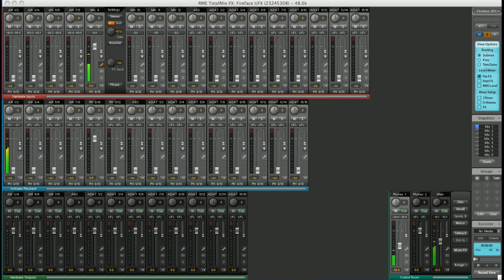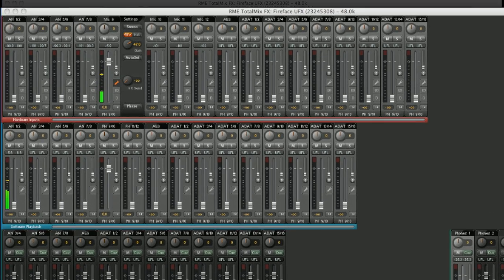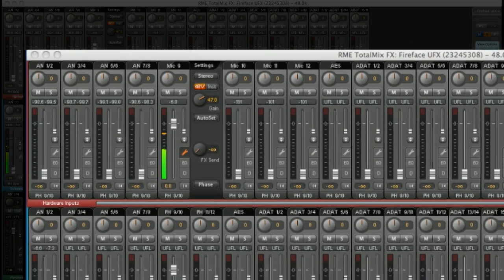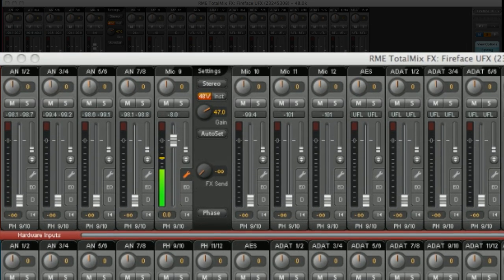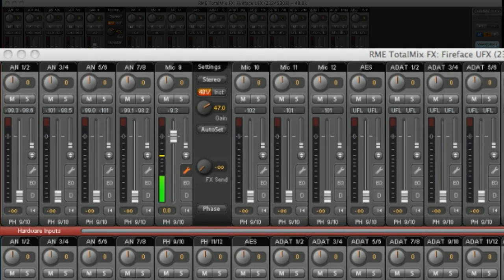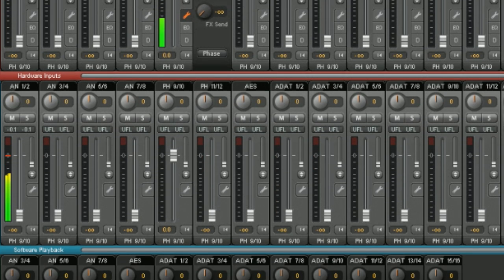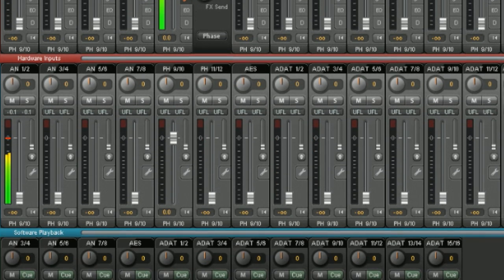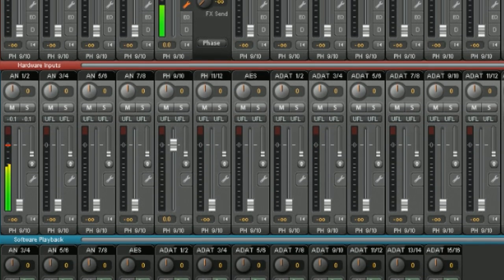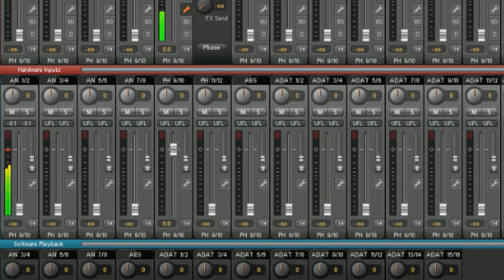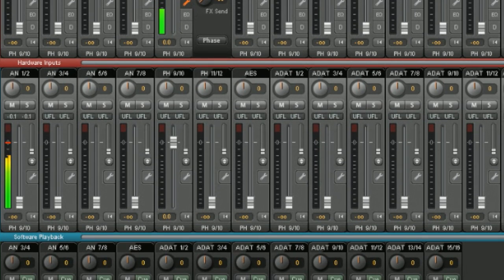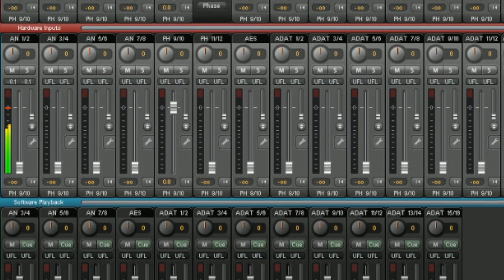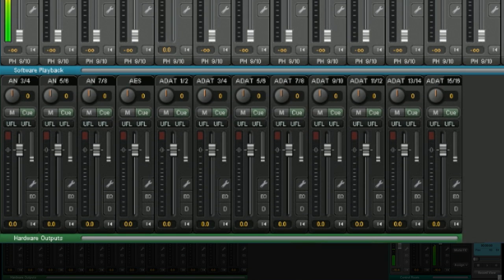Okay, so let's look at routing in TotalMix FX. You can see in the main TotalMix window that you have three banks of faders. The top row corresponds to all the hardware inputs on the Fireface itself. The middle row is your software output, so any output you have from Logic, Cubase, iTunes, etc. The bottom row is all the physical hardware outputs on the Fireface.